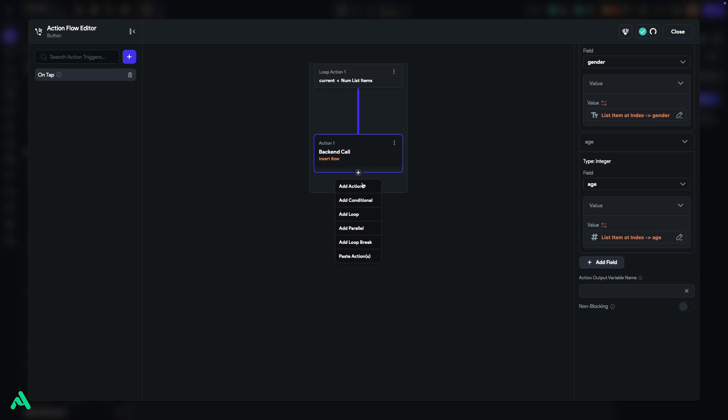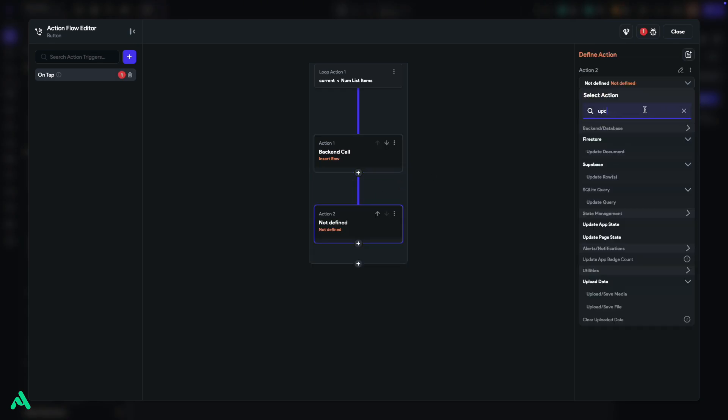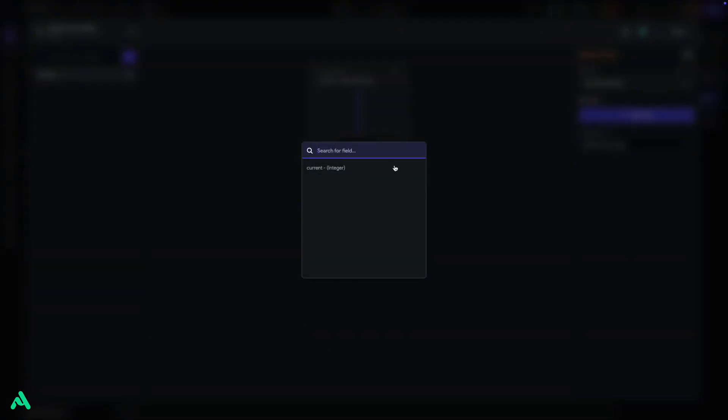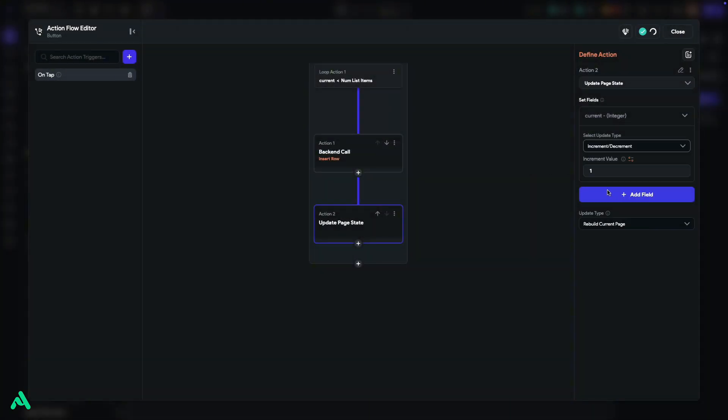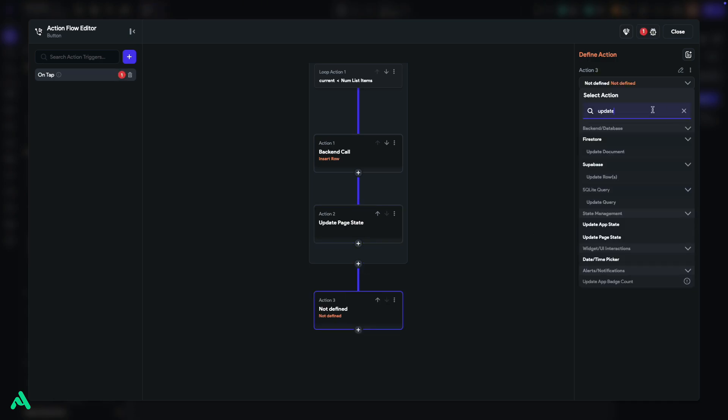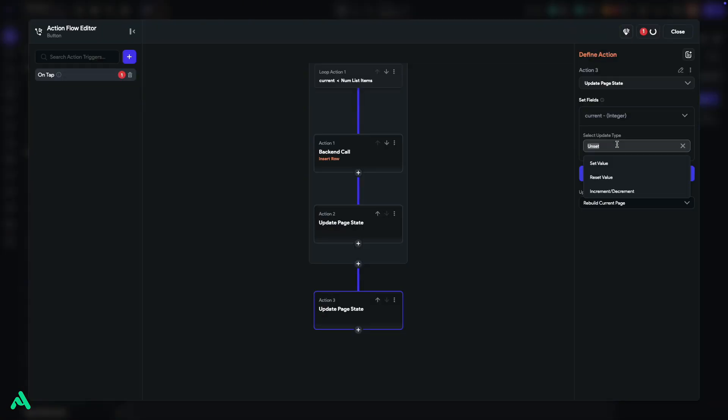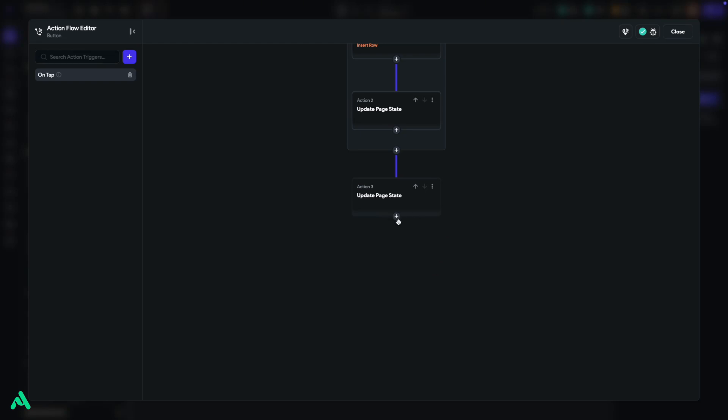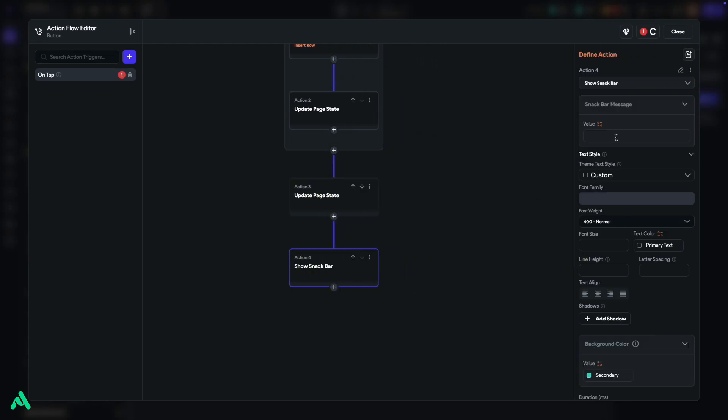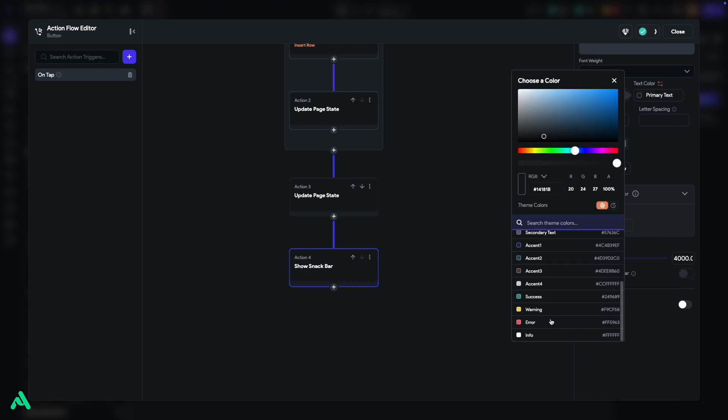After the Insert action, add another action to Increment Current and Page State by 1. Now, add a final action outside of the loop to Reset Current to 0. Lastly, let's add a Snackbar action. Set a message like Upload Success. Change the text color to white and confirm.